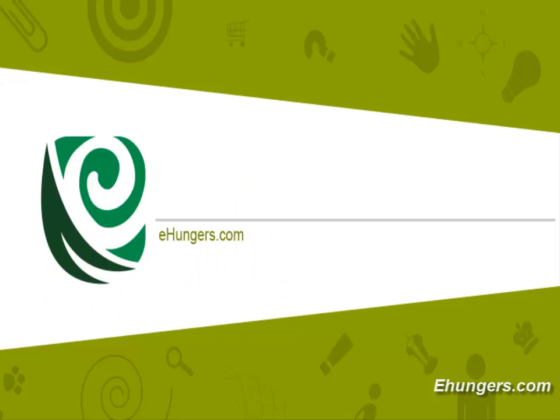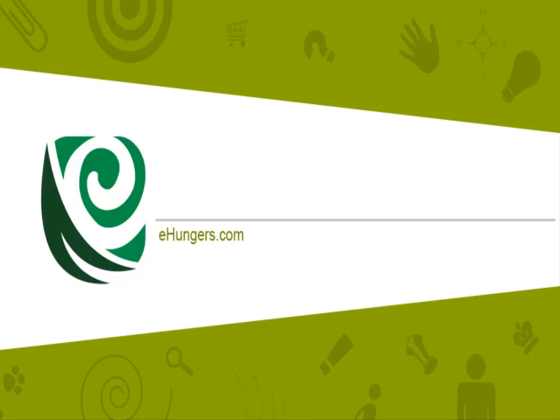Let's remember the points what we learned today. What is ls, what ls does, what are the frequently used options we can use, and how to see the man page. Thank you for watching, keep visiting ehungers dot com.